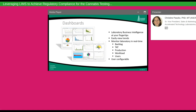One of the great tools LIMS provides that Excel sheets don't are dashboards. They provide managers and analysts with real business intelligence at their fingertips — easily viewing trends across operations, monitoring real-time backlog reports, how many samples are waiting to be analyzed, turnaround time reports, what the average time is from sample login through disposition, production volumes, workload for planning purposes, and user activity. The nice thing about dashboards is they can be user-configurable so each user has their own meaningful set.